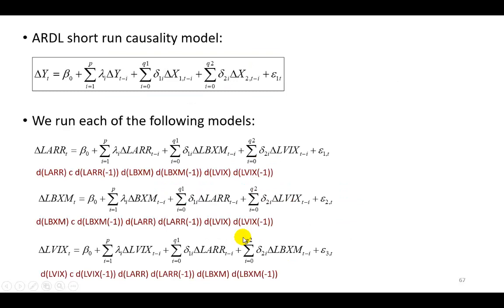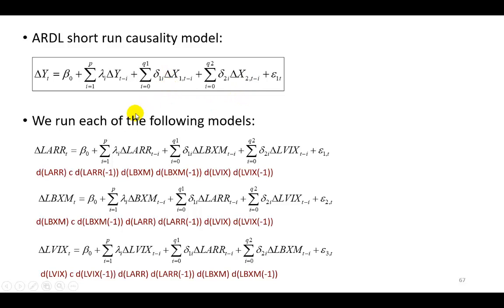So in pursuit of that, I specify the ARDL short-run causality model right here for three variables. I'm showing the two regressors right here, and I have three variables here.